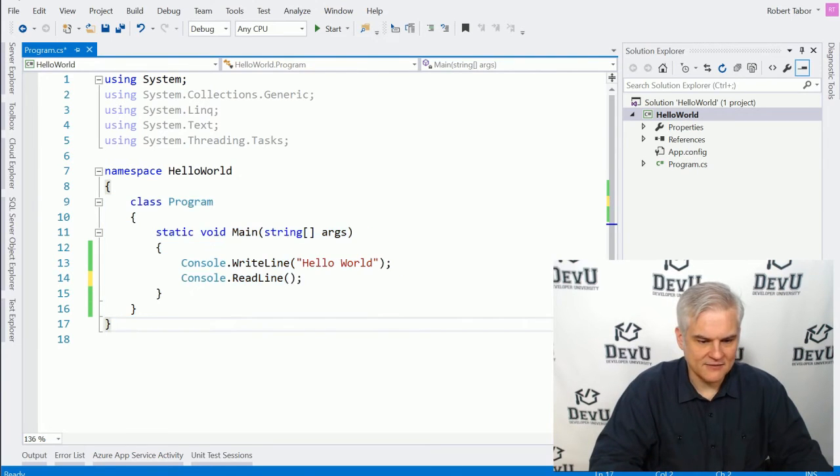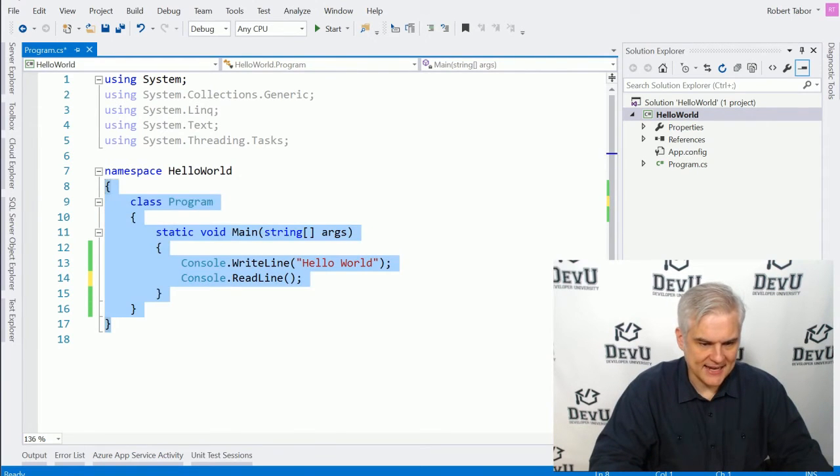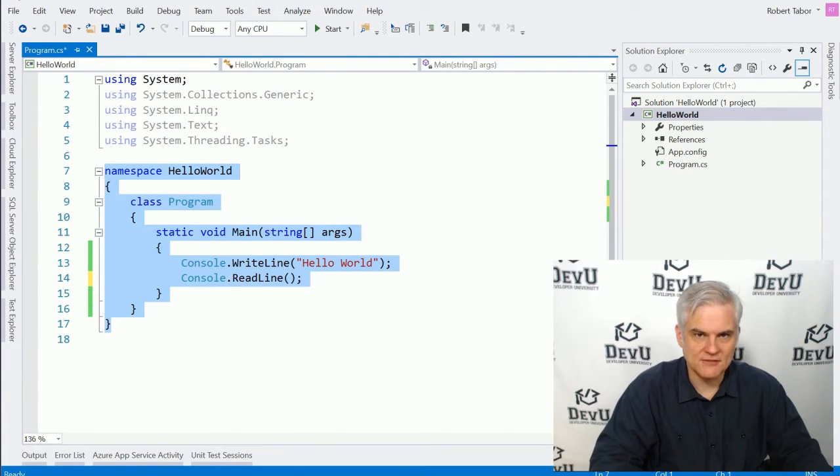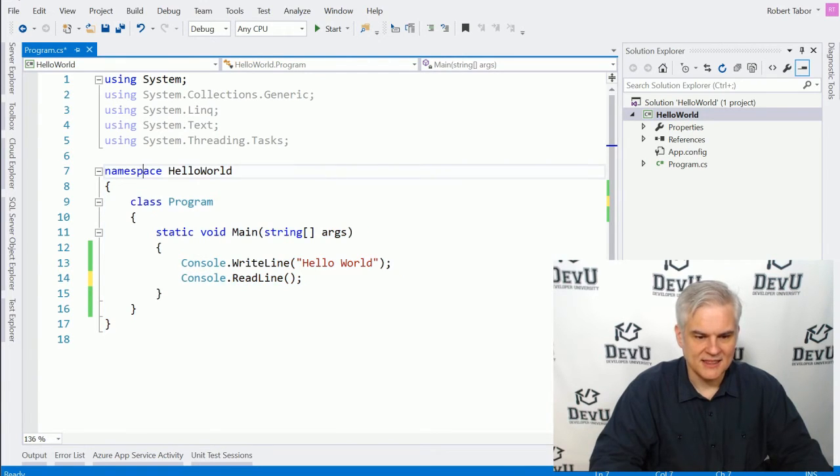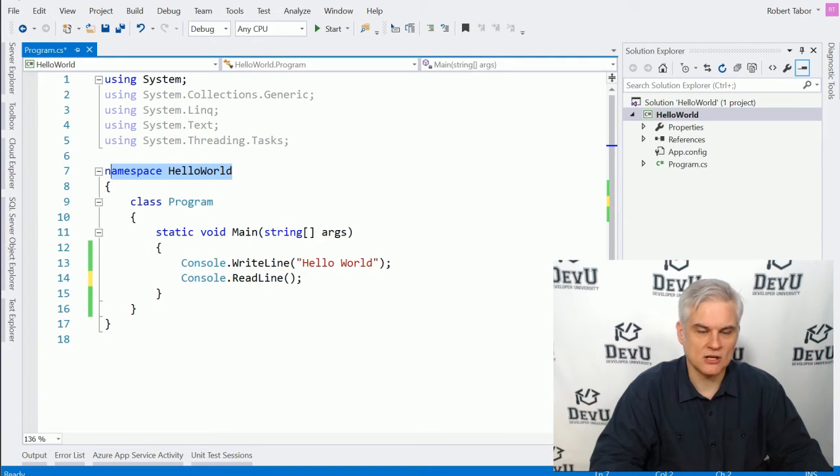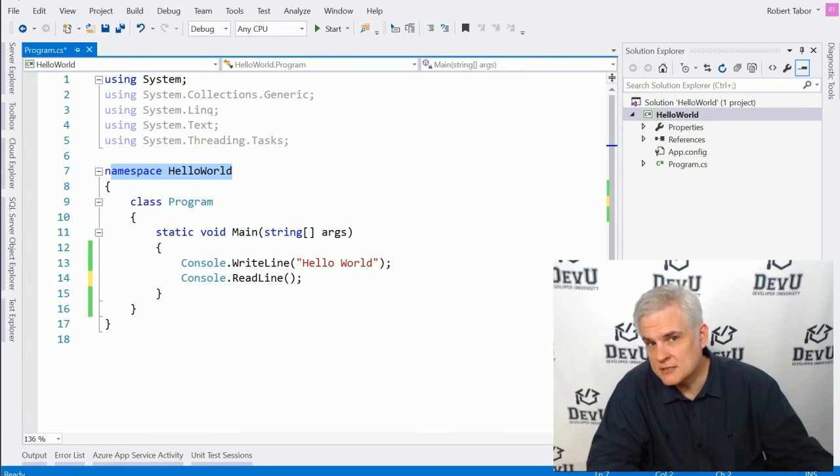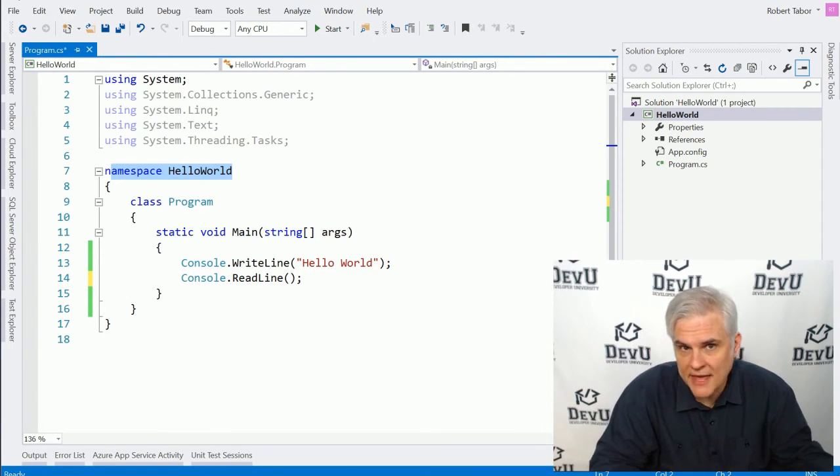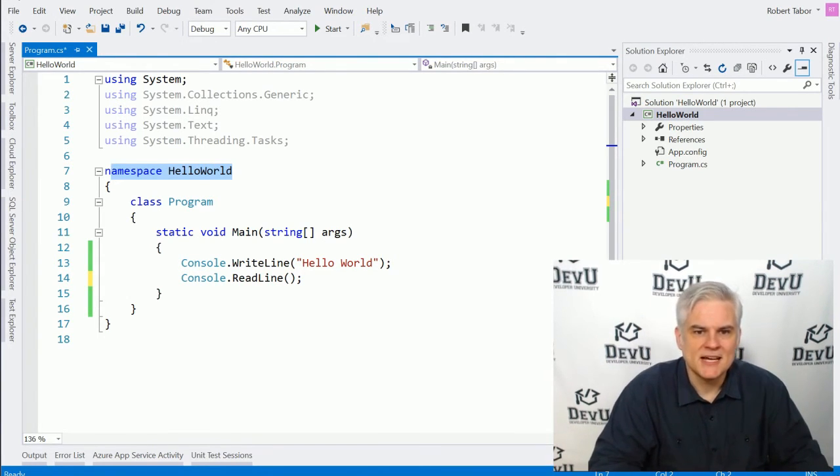And to kind of emphasize that, again, here we have another set of curly braces, and this set of curly braces has a name as well. In fact, it's a namespace called Hello World, which happens to be the name of the application that we gave it.